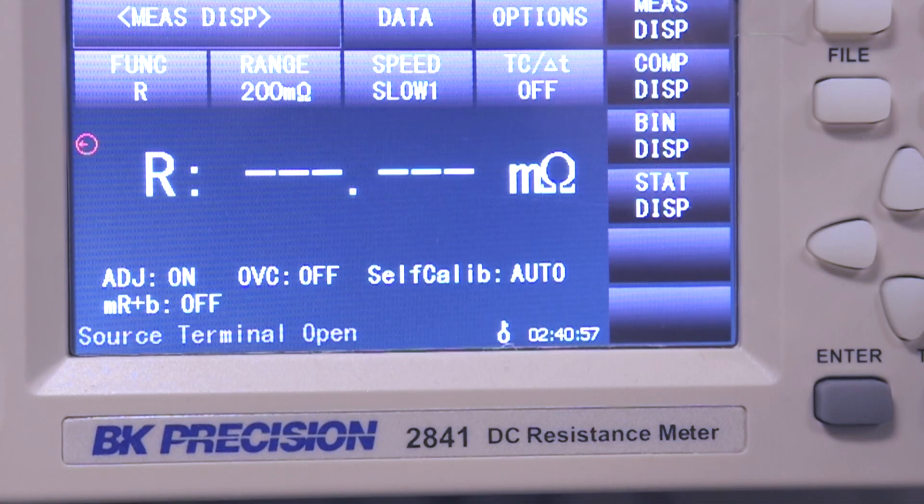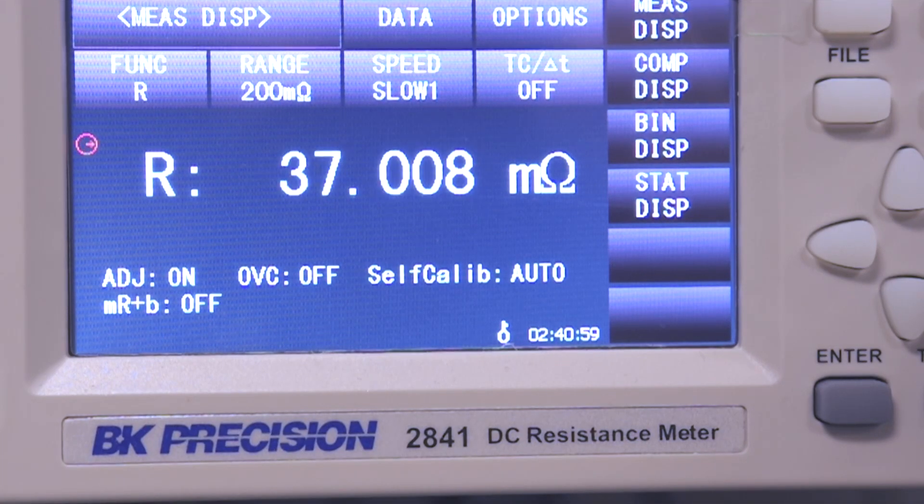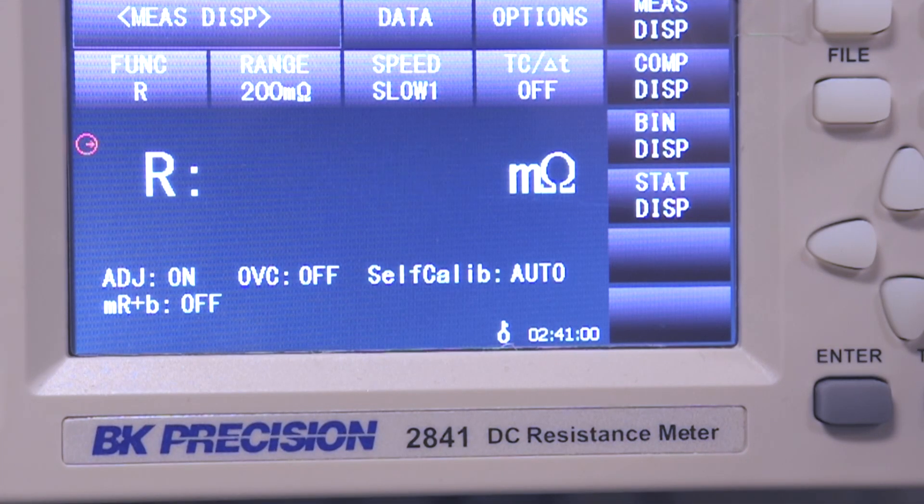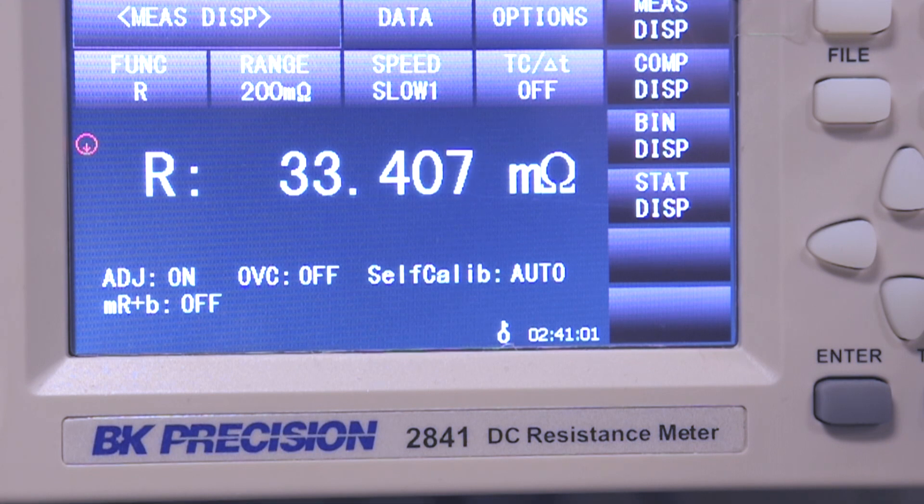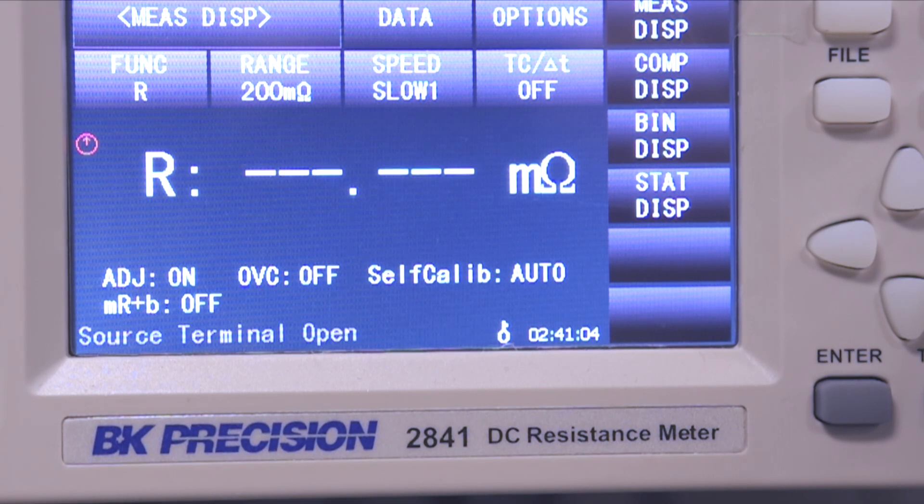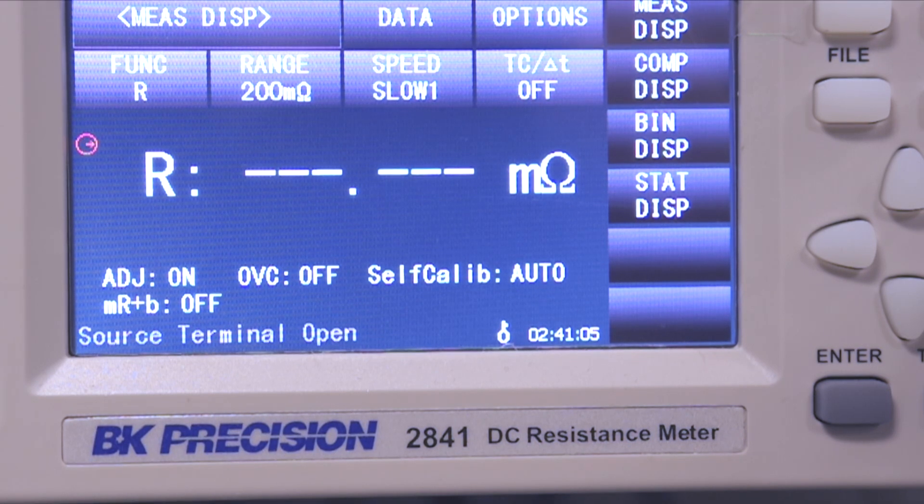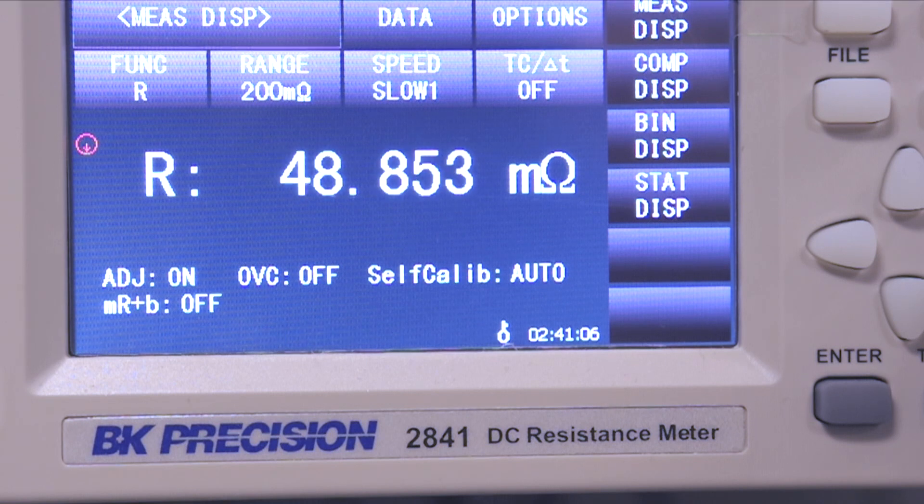The B&K Precision 2841 shows the measurements in real time. Notice how the value gets lower as the probe settles on the test pad.